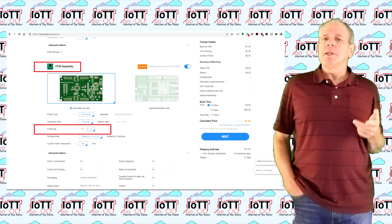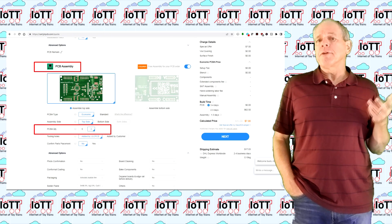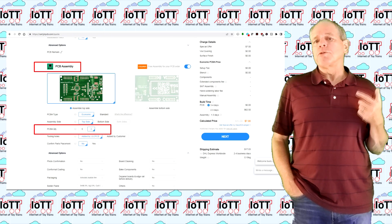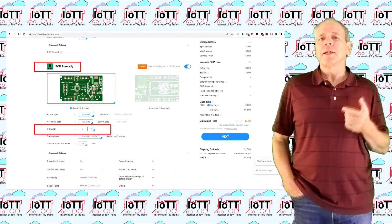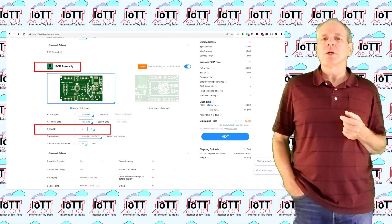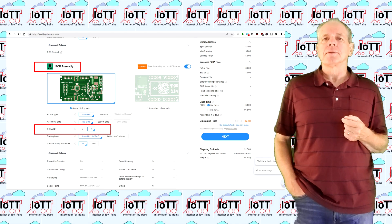JLCPCB offers a hobby-friendly option of ordering five PCBs and only two of them assembled with components.